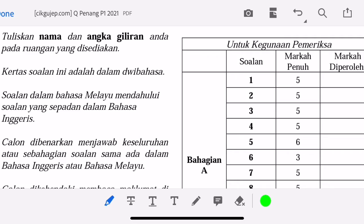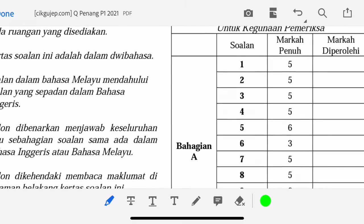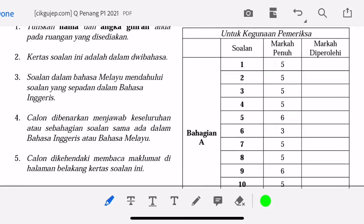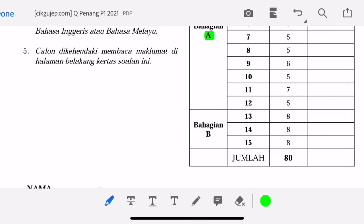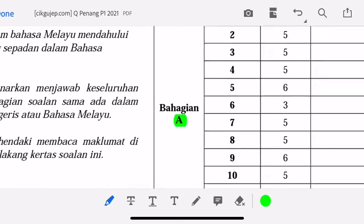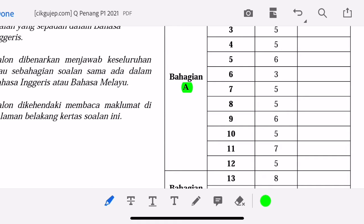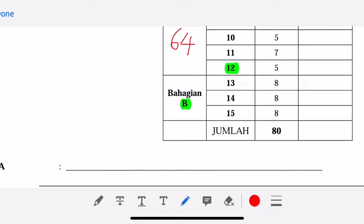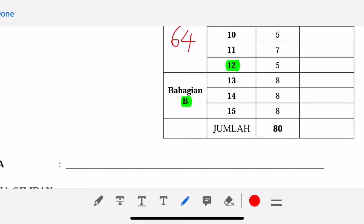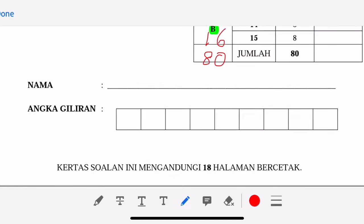What is the difference between KBSM and KSSM? Paper 1 consists of 2 sections: Section A and Section B. For KBSM, we have 12 questions for Section A worth 64 marks. For Section B, you can choose 2 out of 3 questions — for example, questions 13 and 14 — and the marks for Section B is 16. So the total marks are still the same as the old KBSM: 80 marks for Paper 1.